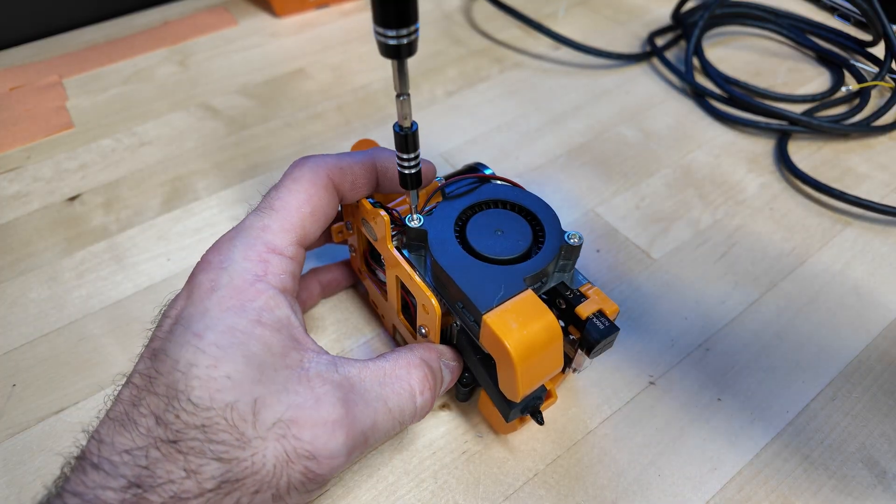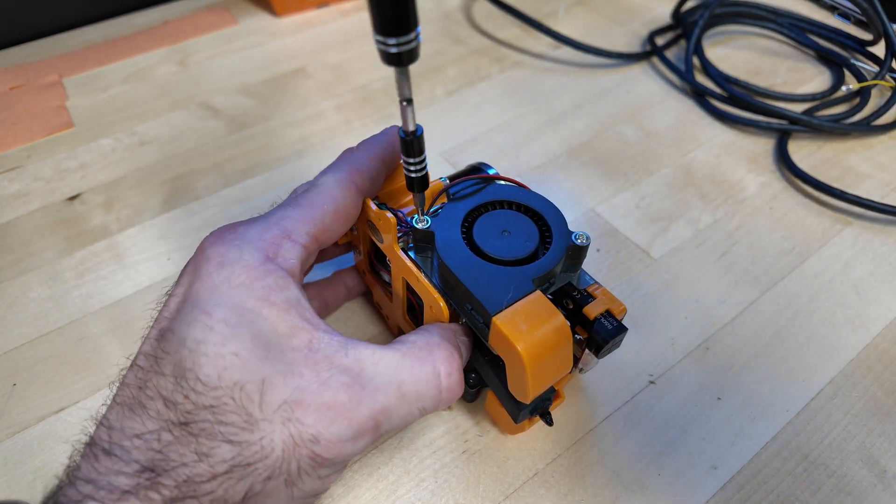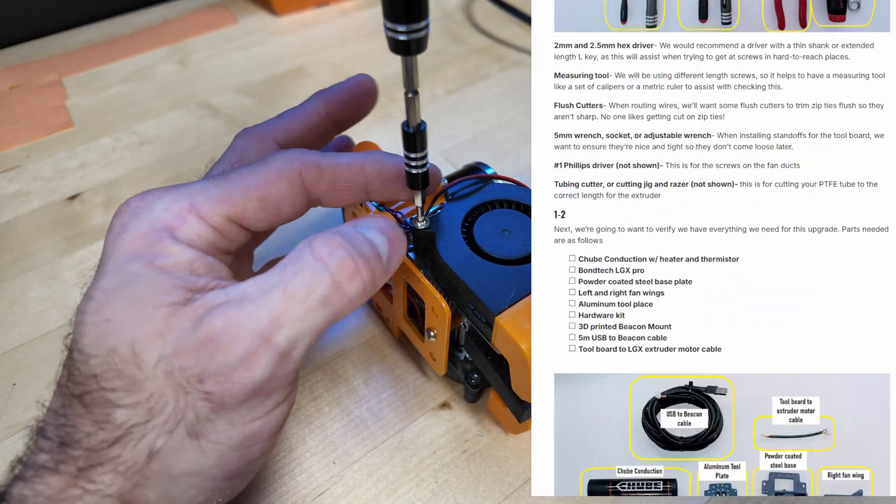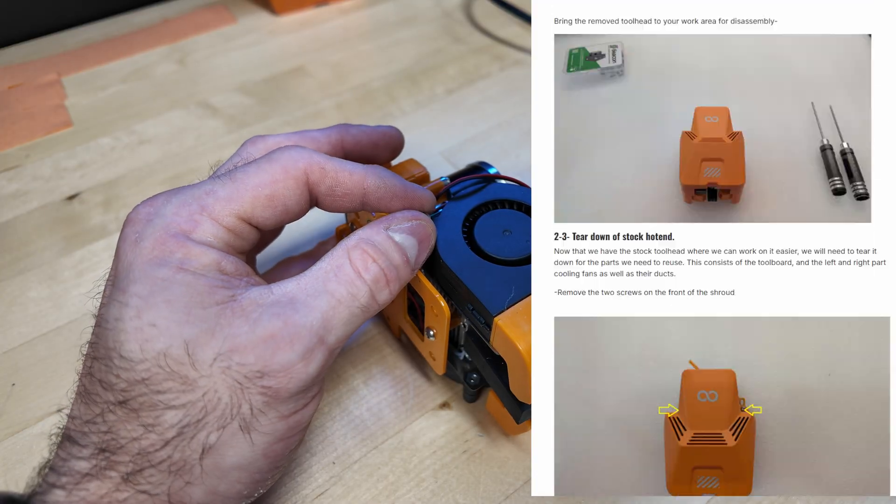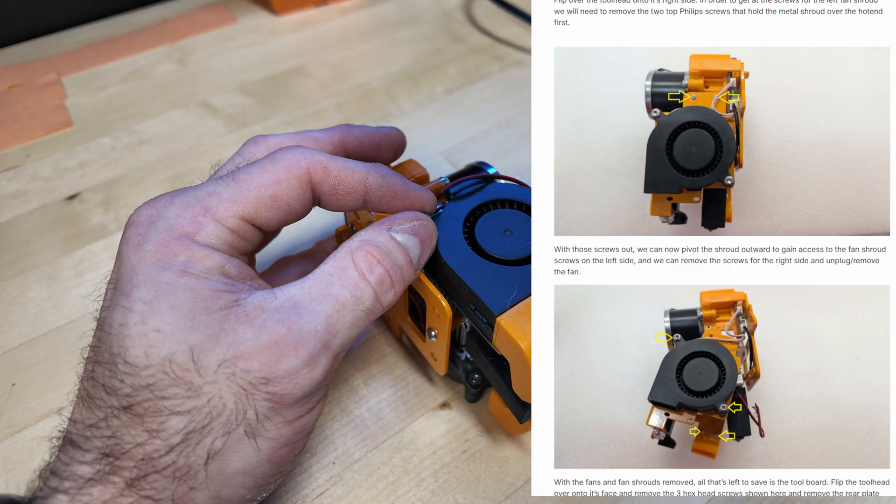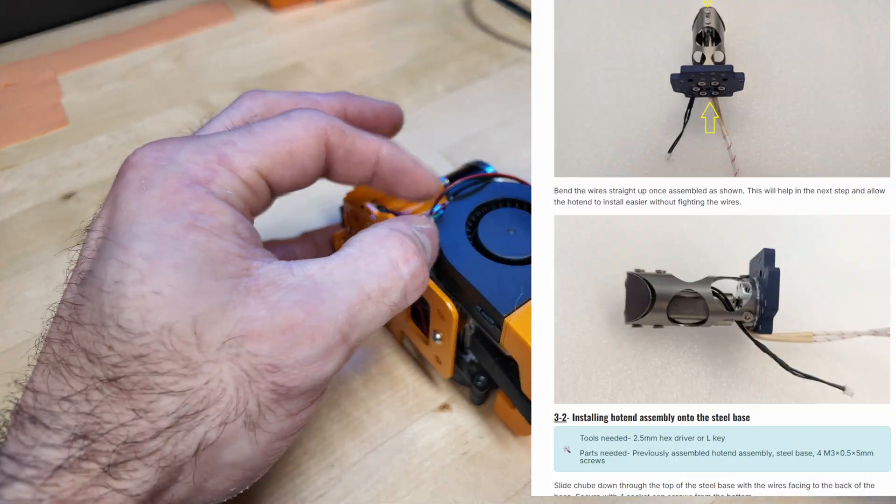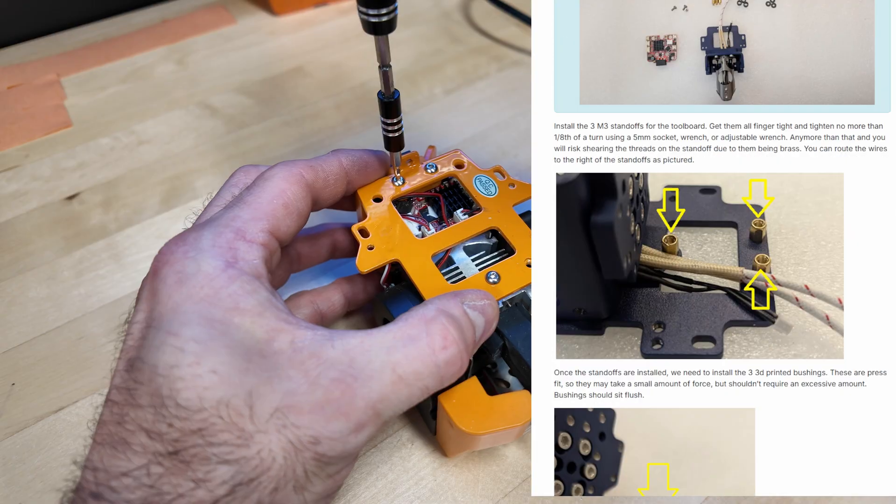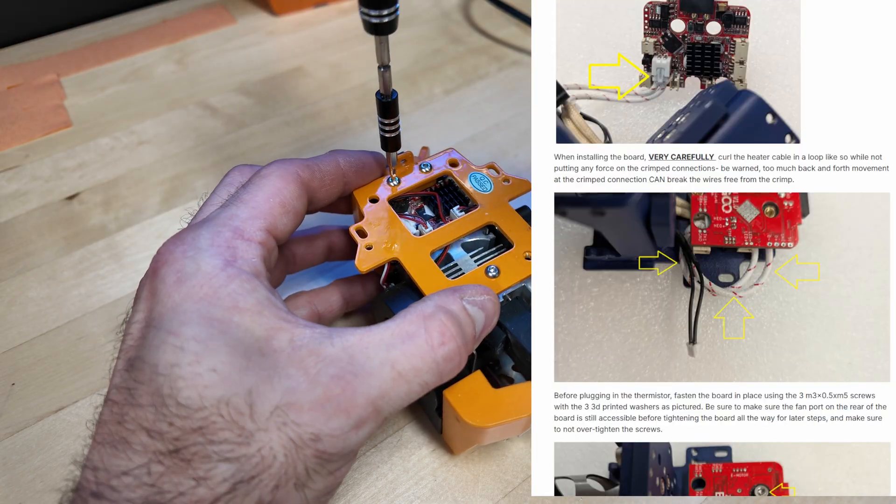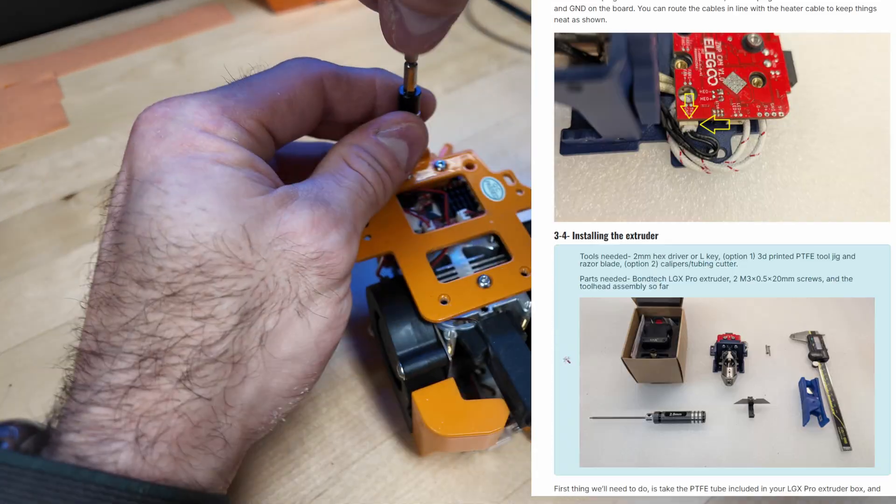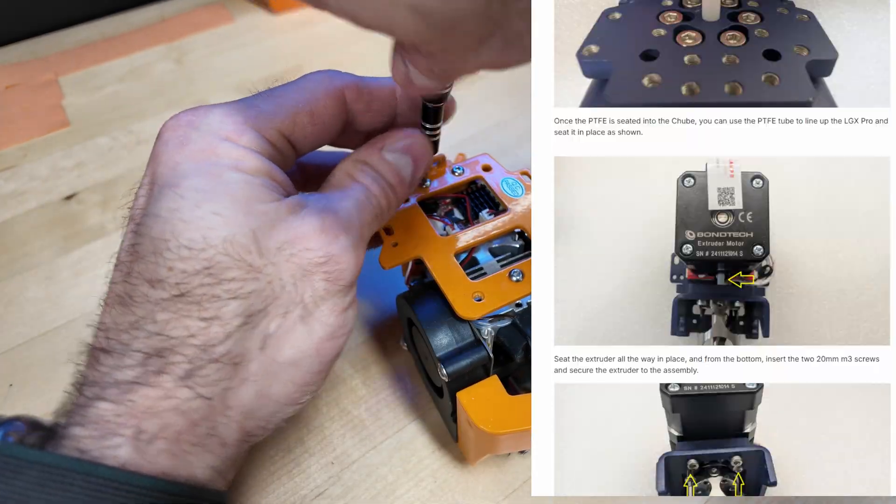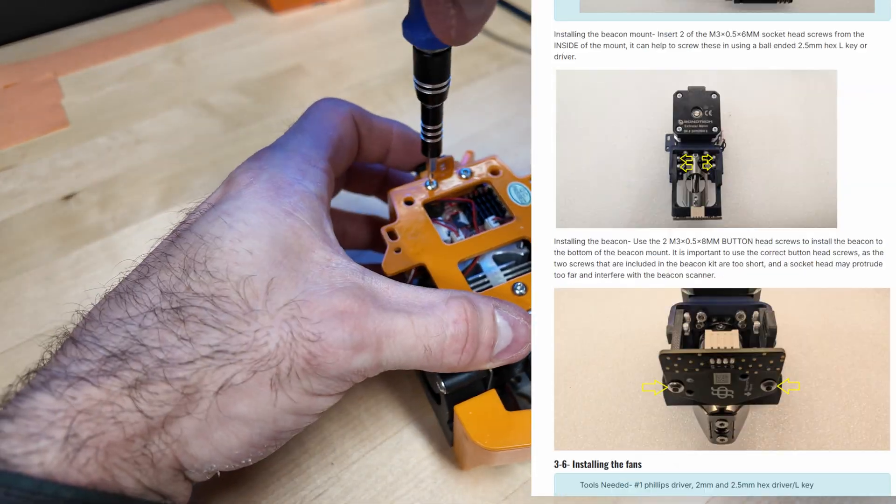For tool head assembly, just follow Luke's Labs guide. It's very involved and quite complete. Basically, you're just saving the fans and also the Elegoo tool board if you decide to go that route, but I would recommend getting the EBB42.